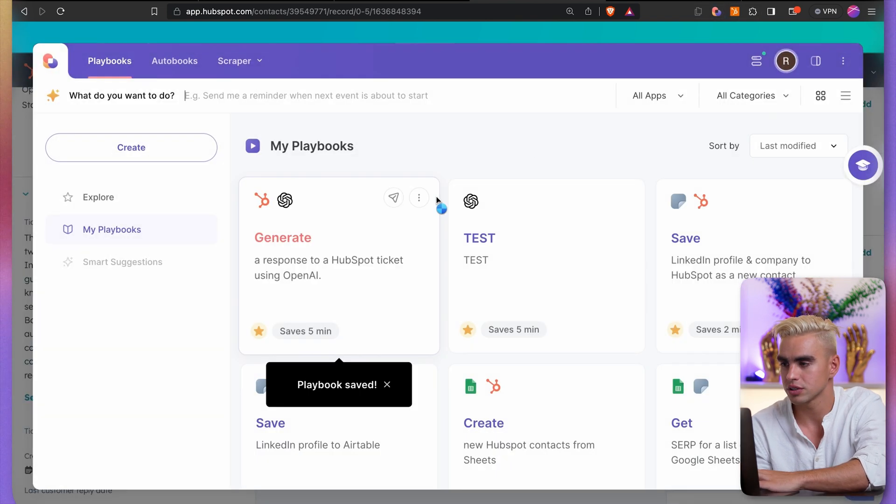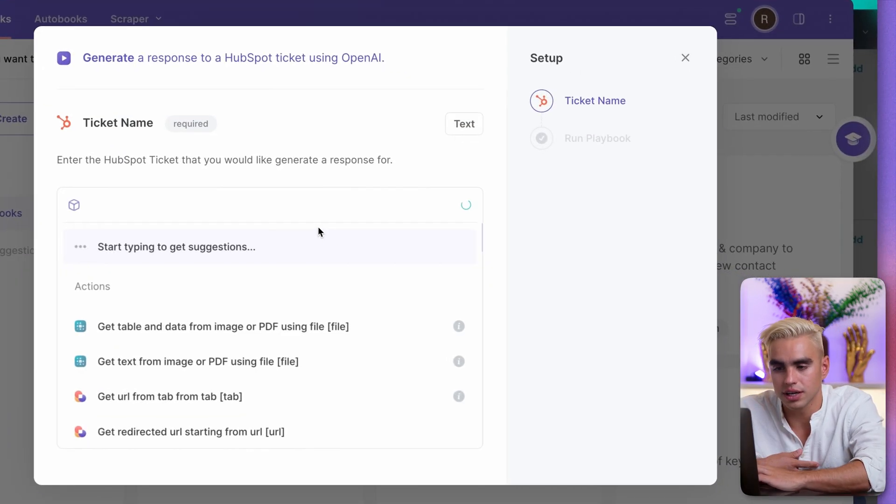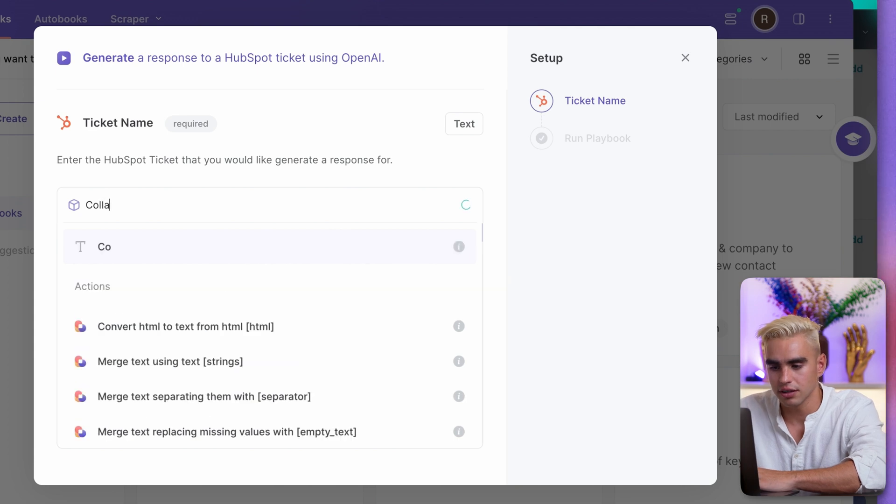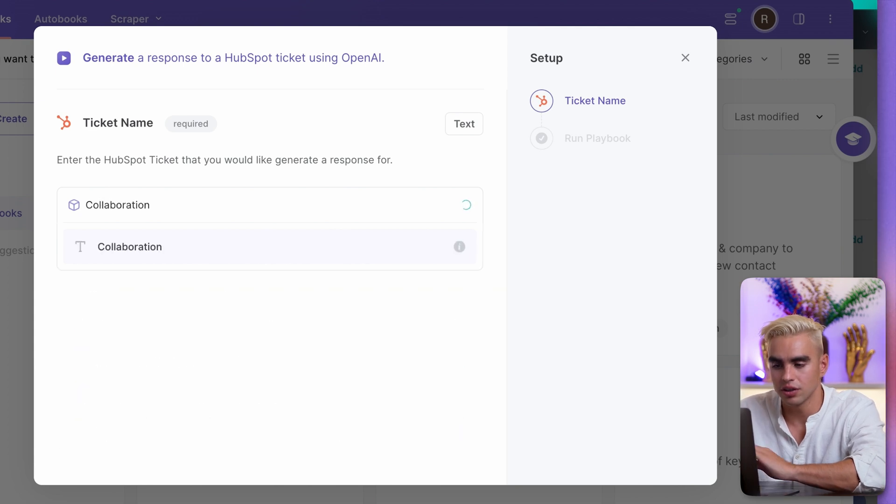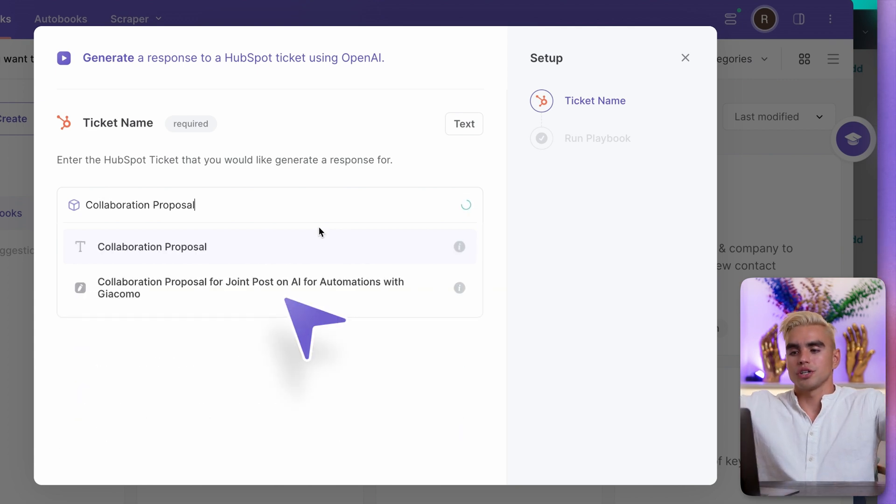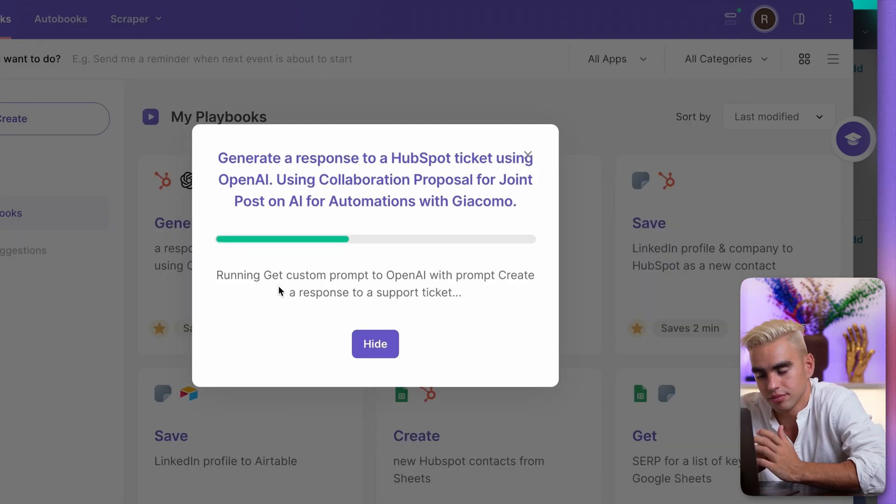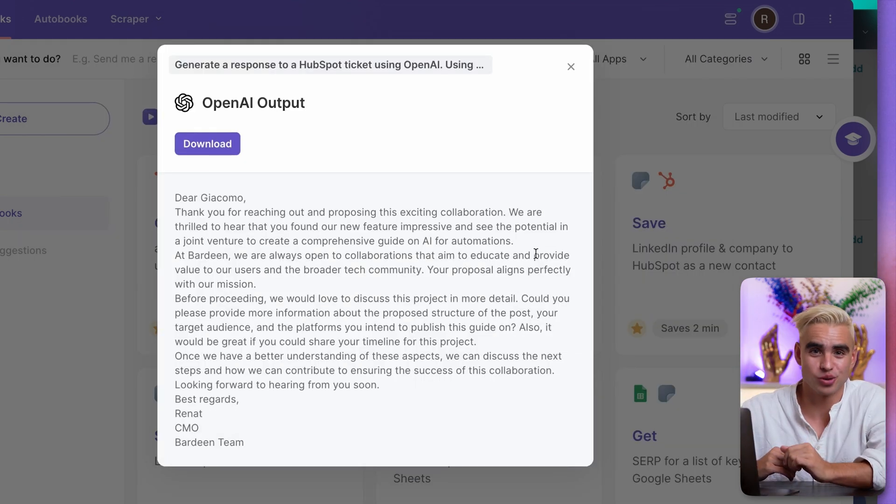And let's try running it. Here I have a collaboration proposal ticket over there. And all I'm going to do is open up Bardeen, click on this automation, pick this ticket and run this automation. And let's watch a magical response appear on the screen. And that's what I call ChatGPT for HubSpot.